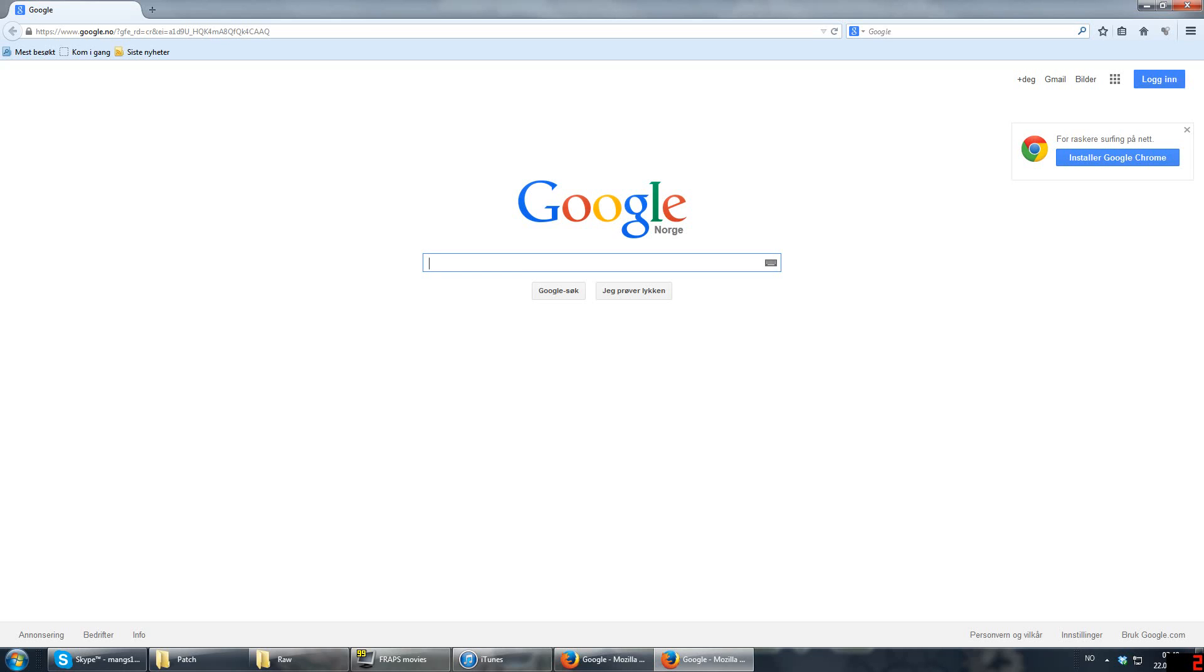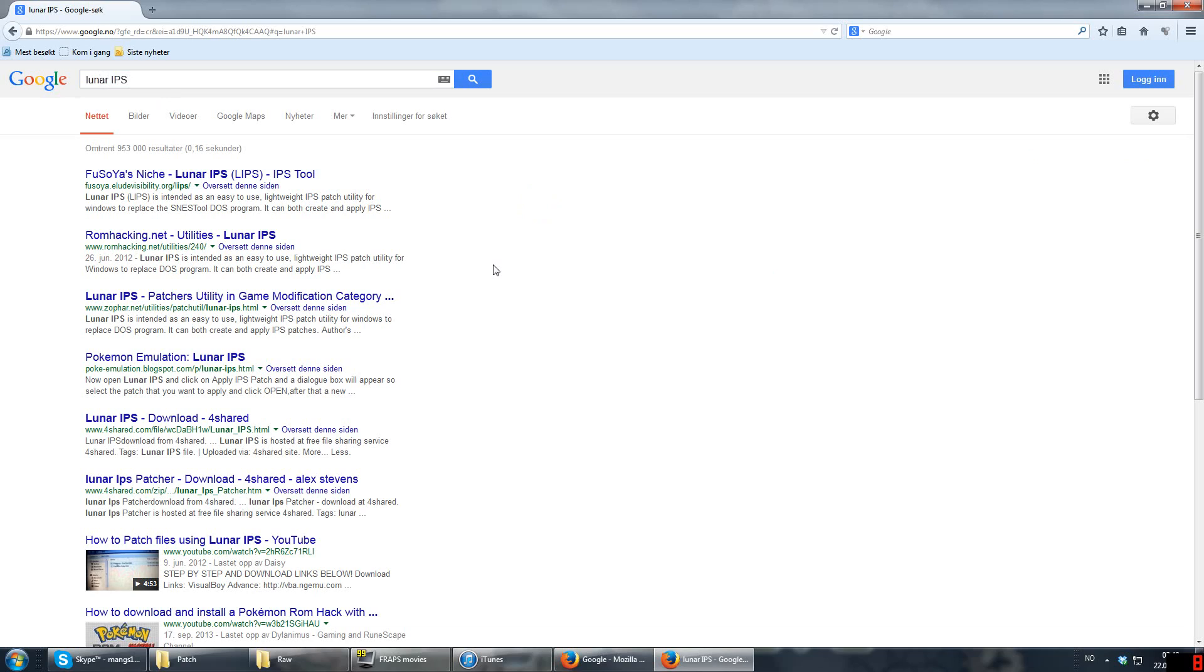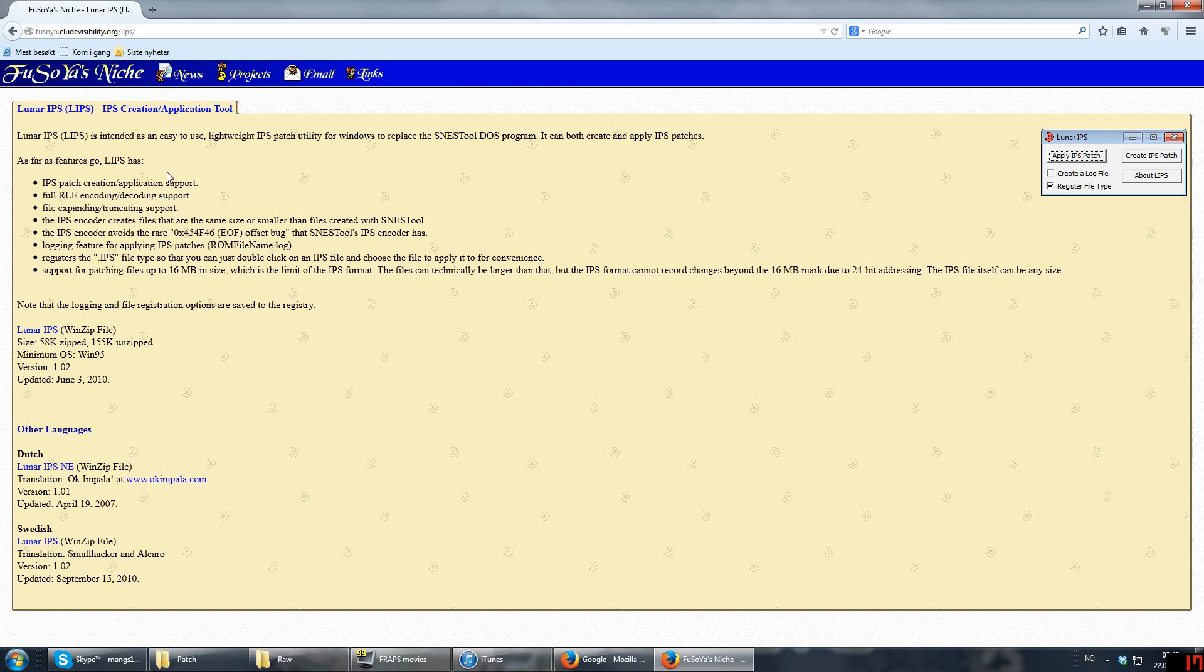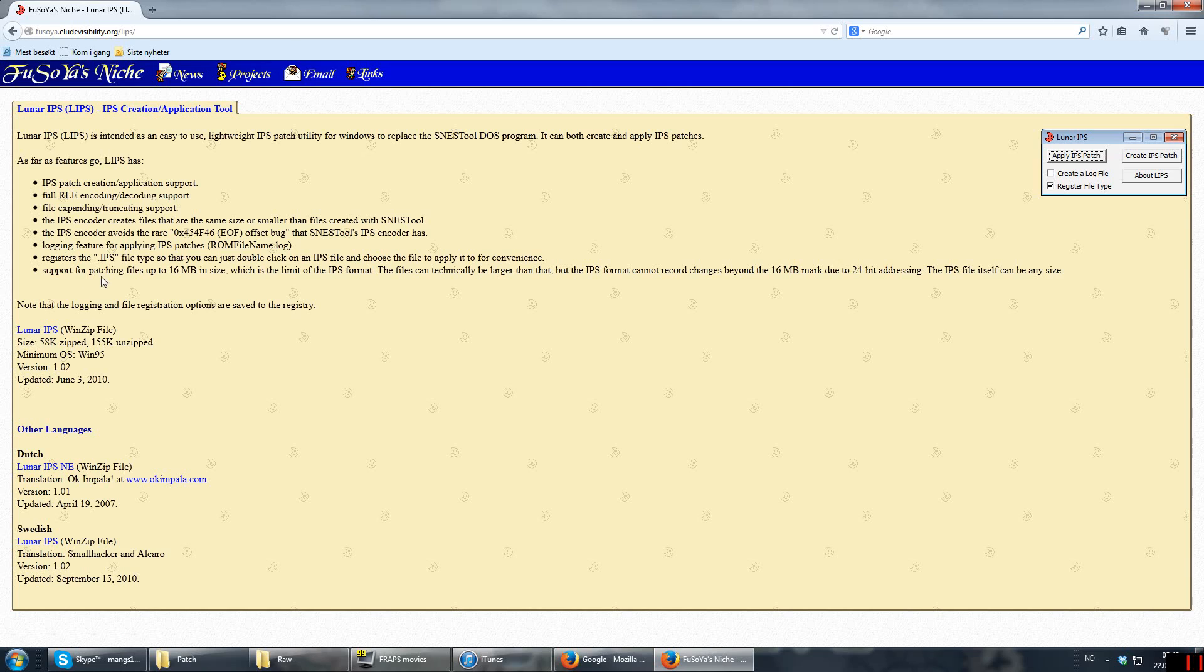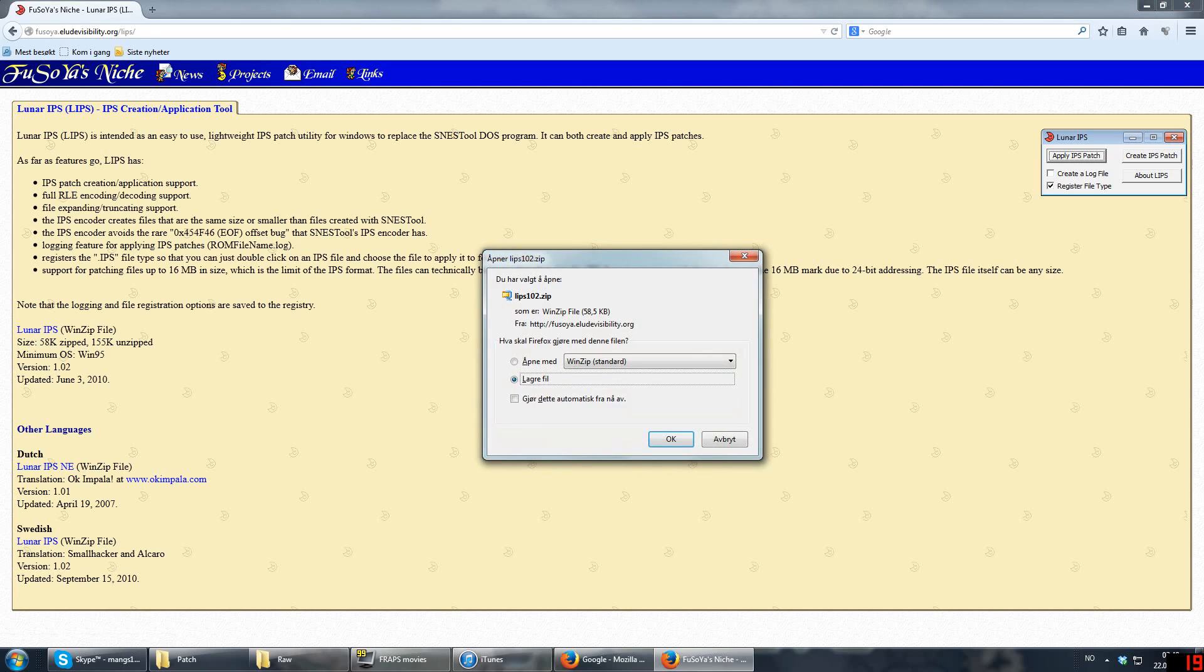The first program is named Lunar IPS. This is a program mainly used to patch Super Nintendo files. It's this one at the top right here. If you don't get this result, then try to find this one. So right here, you download it by clicking here. You need WinZip or WinRAR in order to extract the file. So just save it to your computer and extract it, and you should have Lunar IPS.